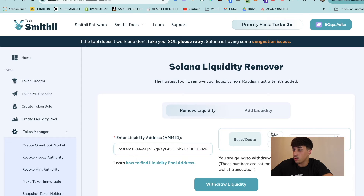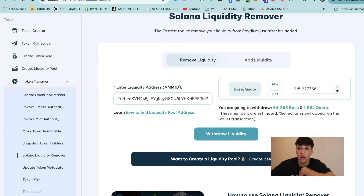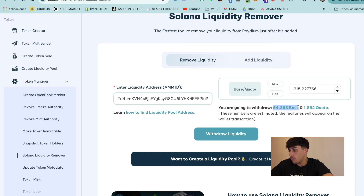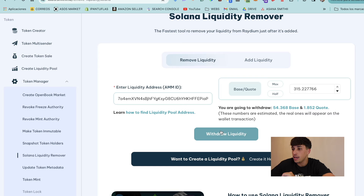Here we can select how many liquidity pool tokens we want to withdraw. This input takes the liquidity pool tokens, and here we will see the quantity of tokens and Solana we are going to withdraw. As you can see, I'm withdrawing 54 tokens and 1.8 Solana — these are an estimation.